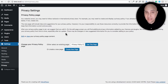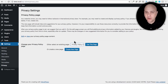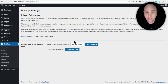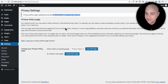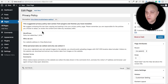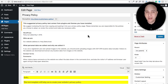Let's take a look at the Privacy settings. This is a tool that will help you build a privacy policy. You can choose an existing page to be your privacy policy, or click 'Create New Page' to create a new one. You'll probably want to link this into a footer menu. When you select the page, WordPress reminds you to update your menus, which is a nice touch.